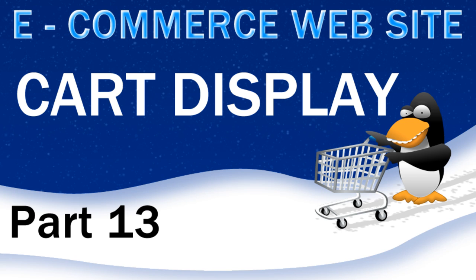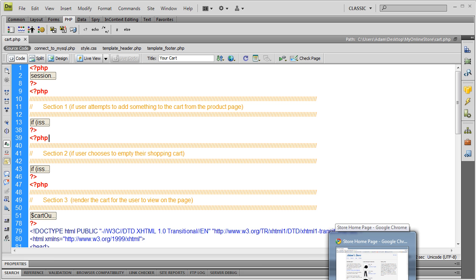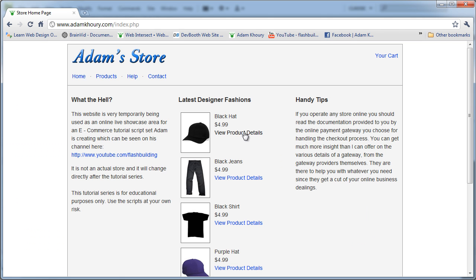Hello everybody and welcome to part 13 of our e-commerce website building lesson series. In this one we're going to continue on with our cart display and we're going to make sure we tally the total for what the whole cart is with all of the items combined. Before we continue on much further, we have to alleviate the cart from double posting items if the user happens to press refresh.